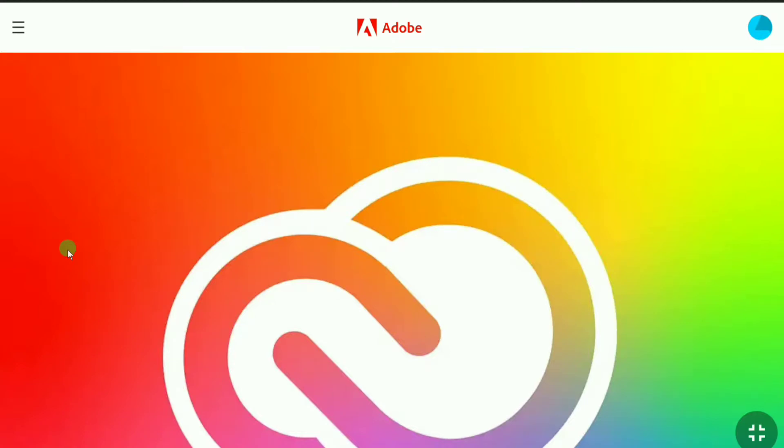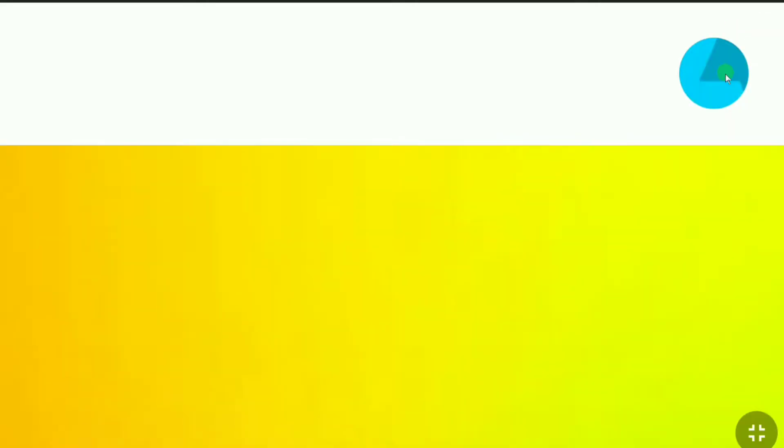Once you've signed in to your Adobe account, here at the top right click on your profile picture and then click on view account.